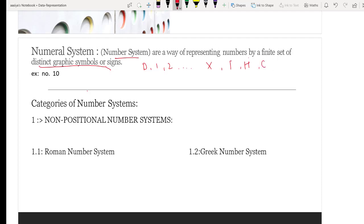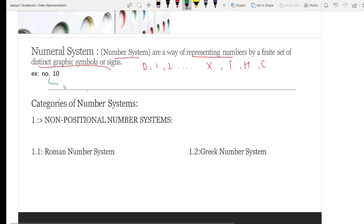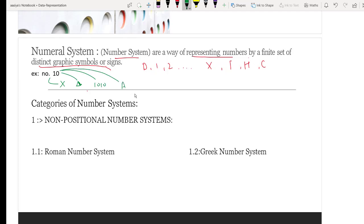These are all symbols which we use to represent the number system. For example, the number 10 — we can represent this in Roman language, in Greek language, in binary, and in hexadecimal form. So the number system is representing a number by a finite set of distinct graphic symbols or signs.